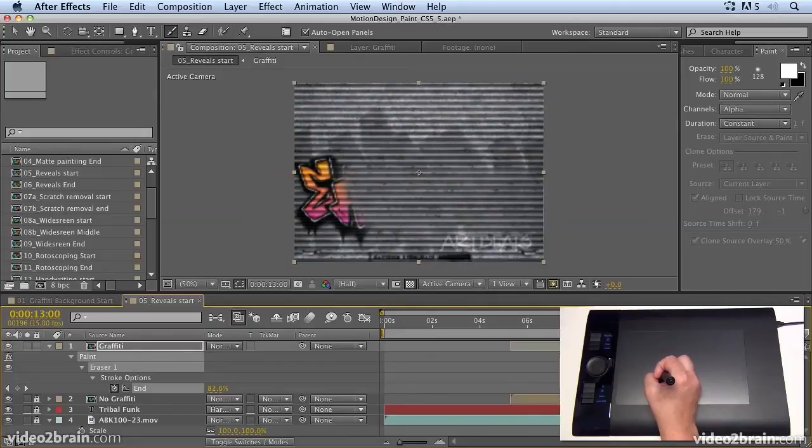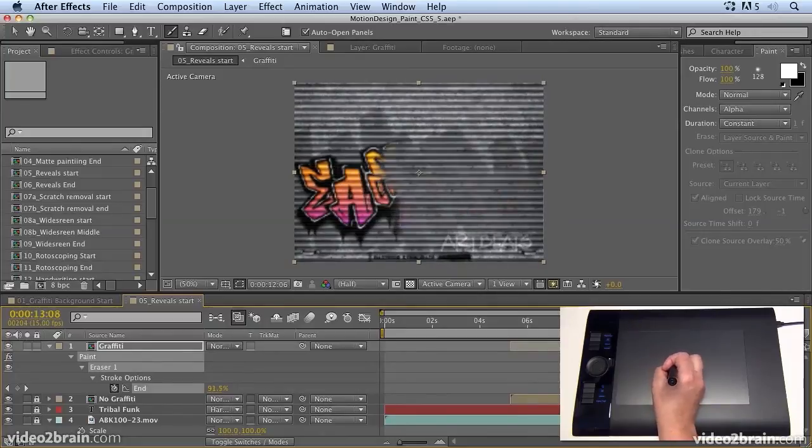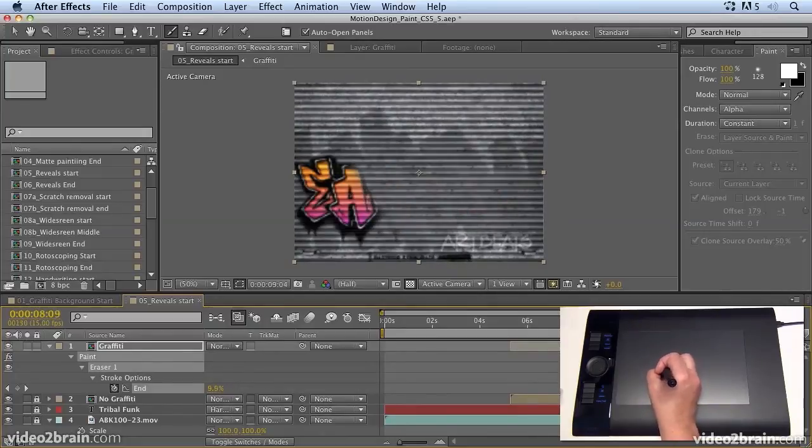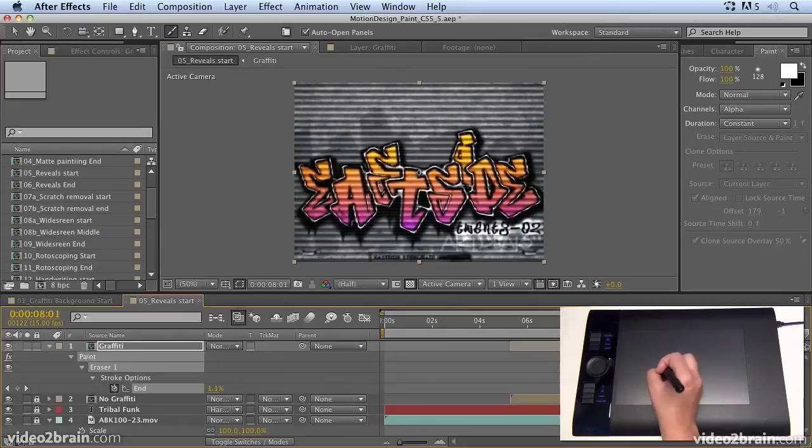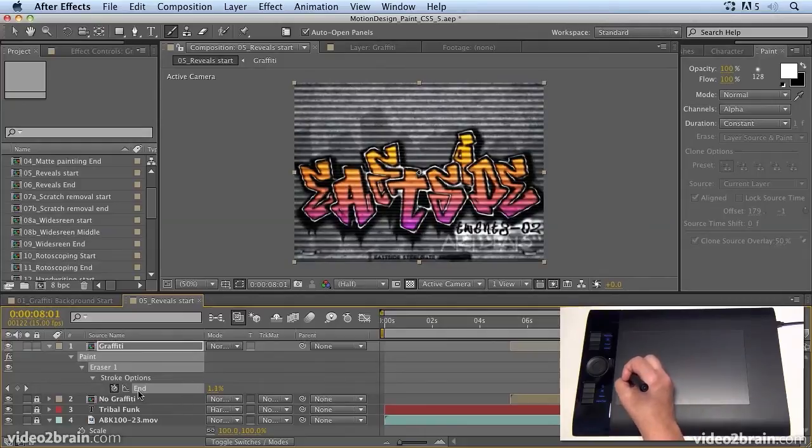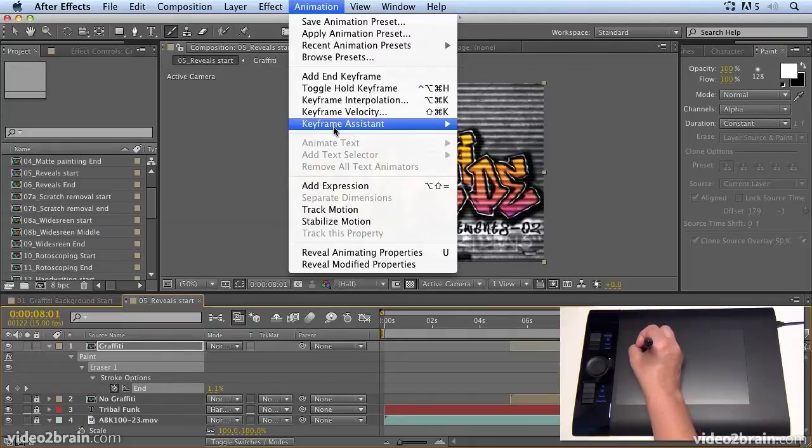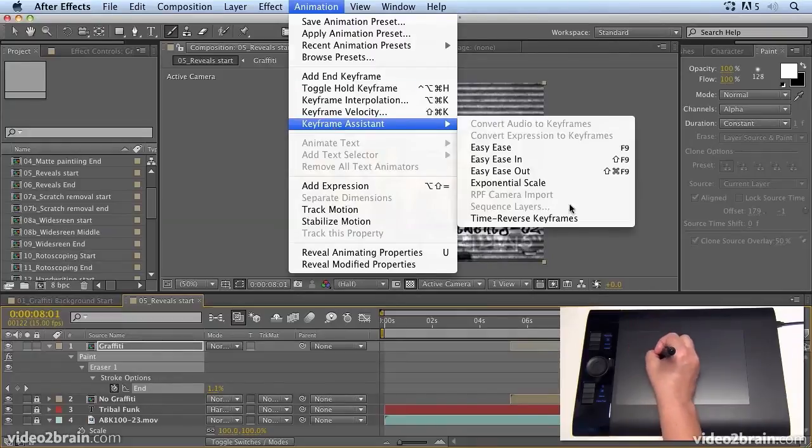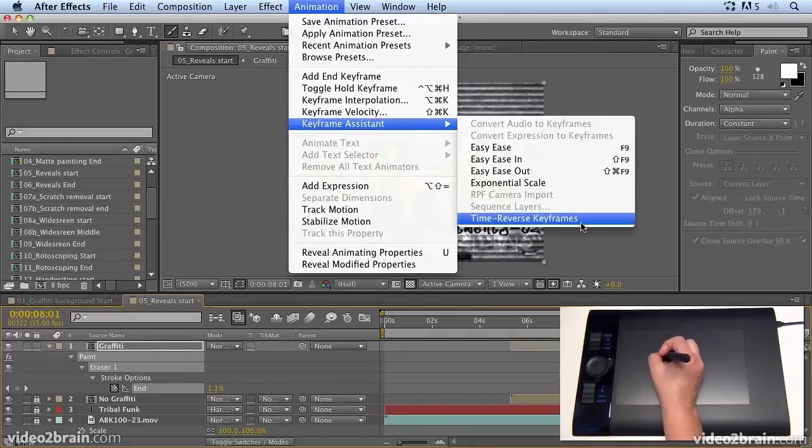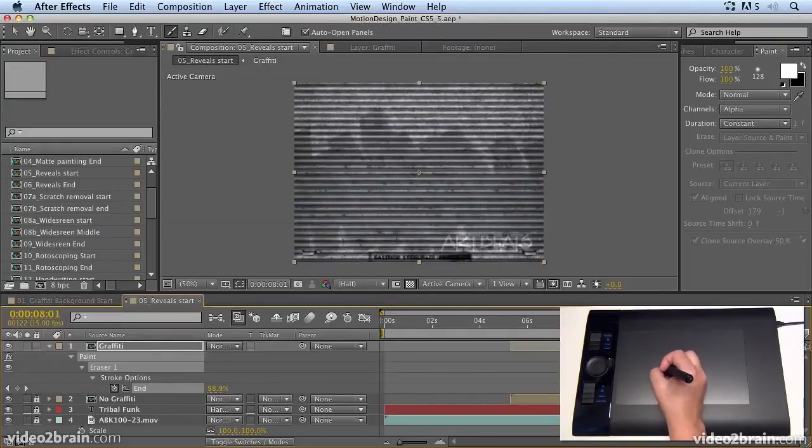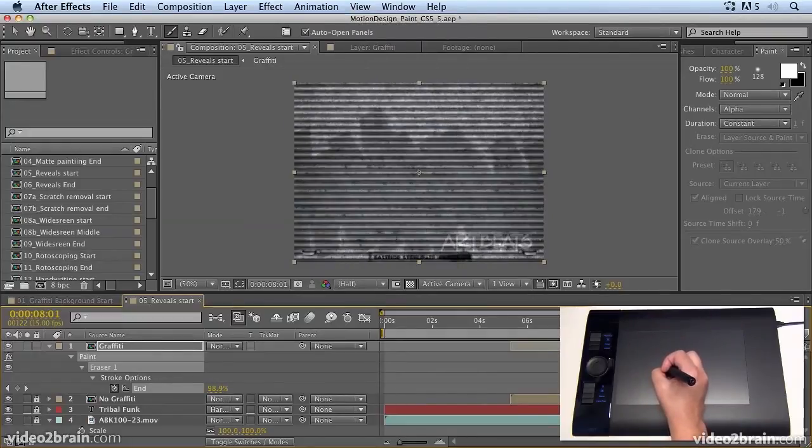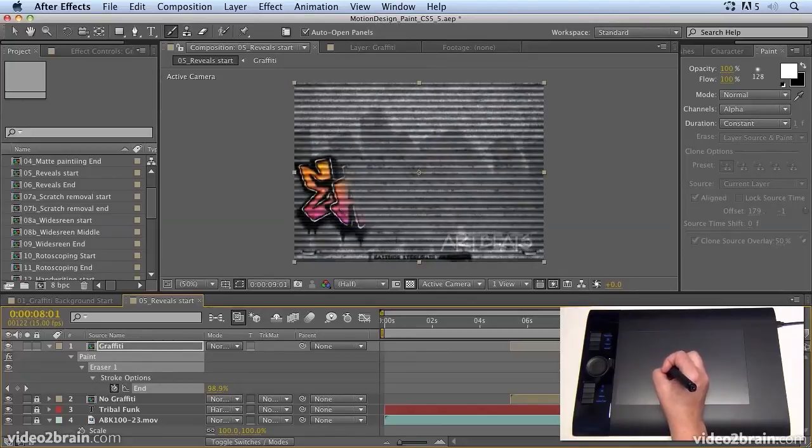So we've got the timing we want. Now what we need to do is reverse them. And there's a really easy way to do that. Click on the end value to select both keyframes. Go to Animation, Keyframe Assistant, Time Reverse Keyframes. And now we should have the paint painting on over time instead of painting off over time.